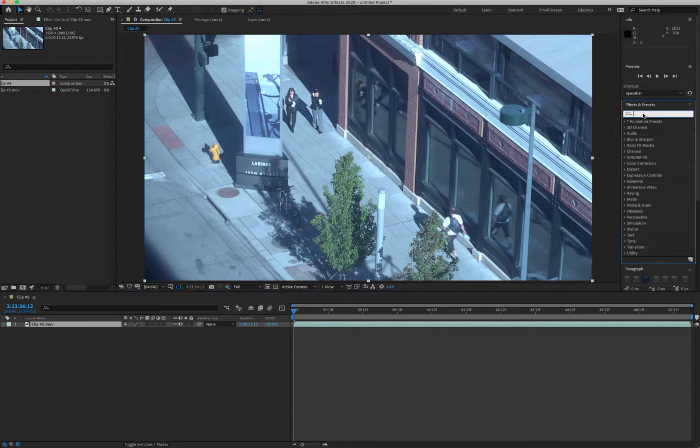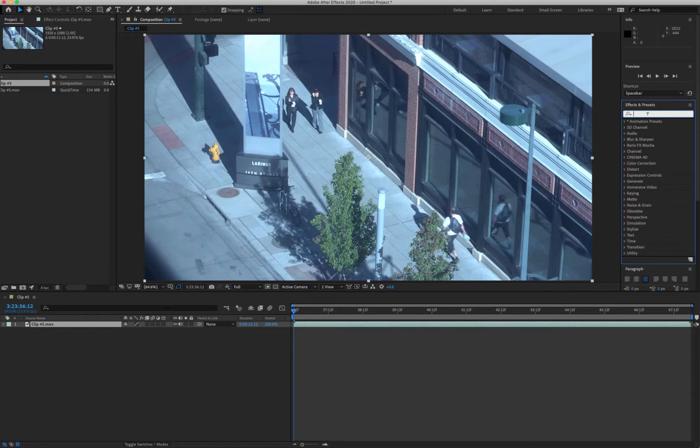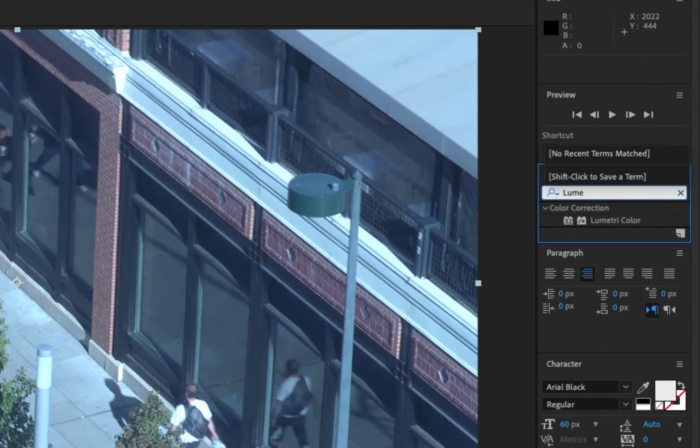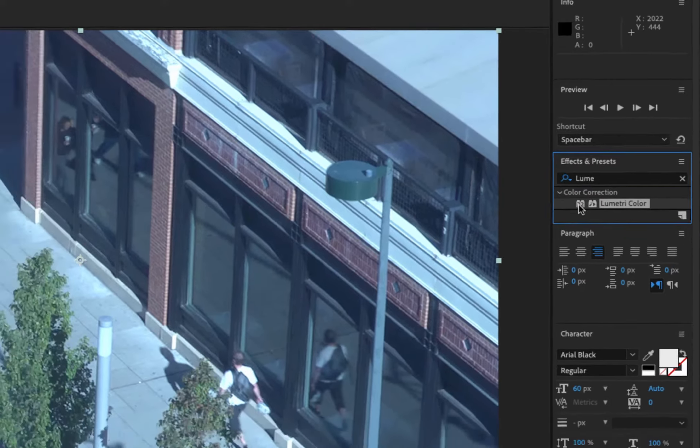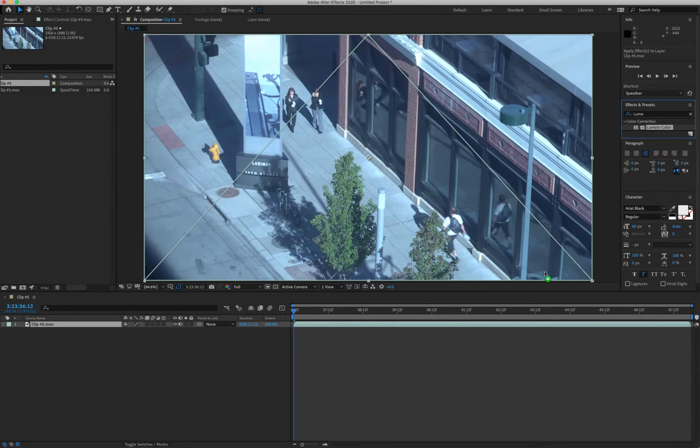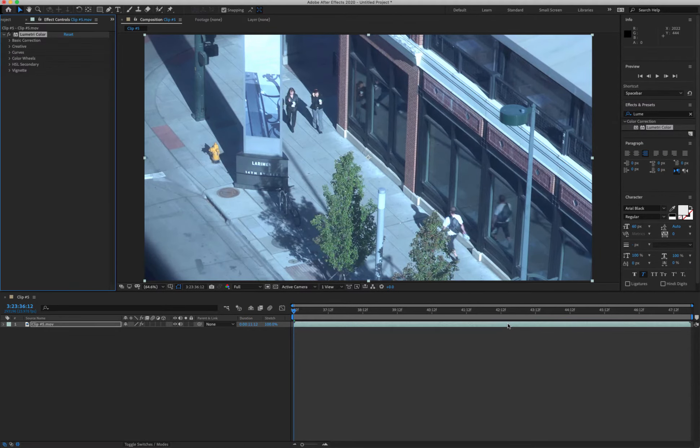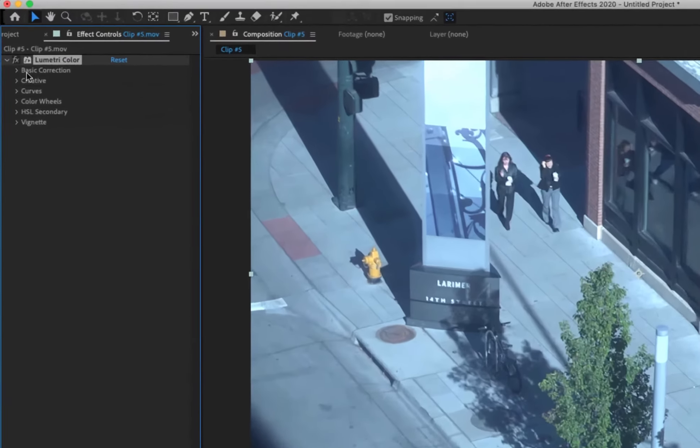So what I'm going to do is I'm going to take this clip and I'm going to go into the effects window. I just put it down in the timeline and I'm going to type in Lumetri. There's an effect here called Lumetri color. I take that, I'm just going to drag it onto the timeline.